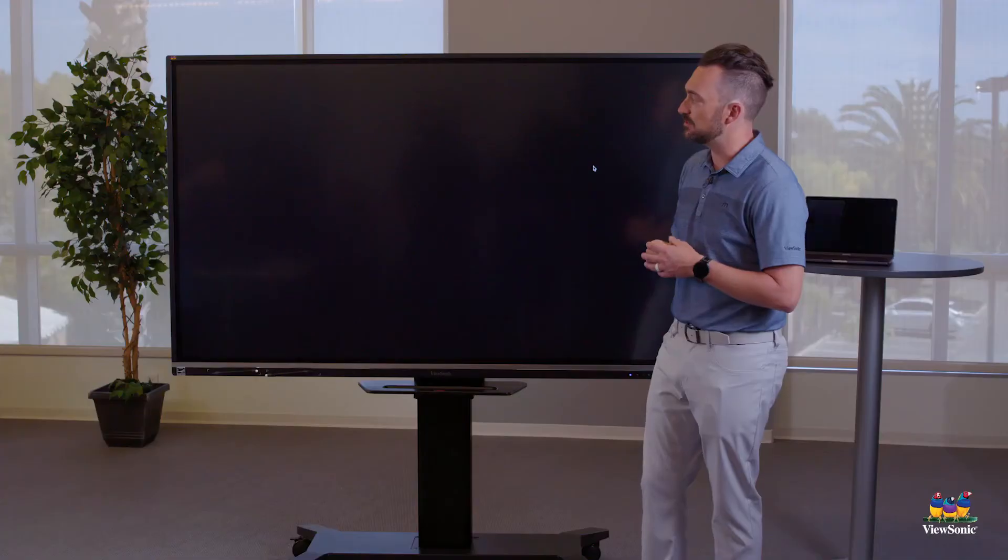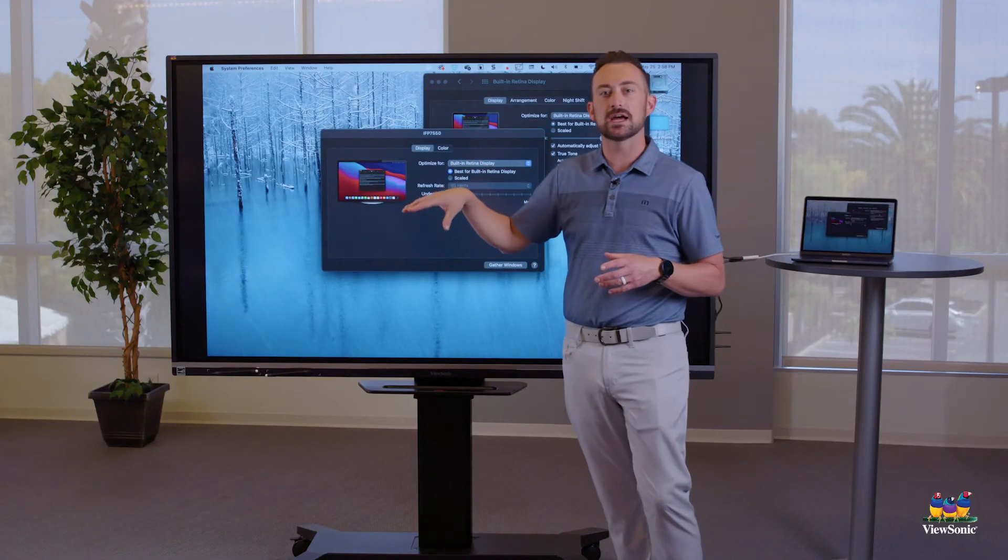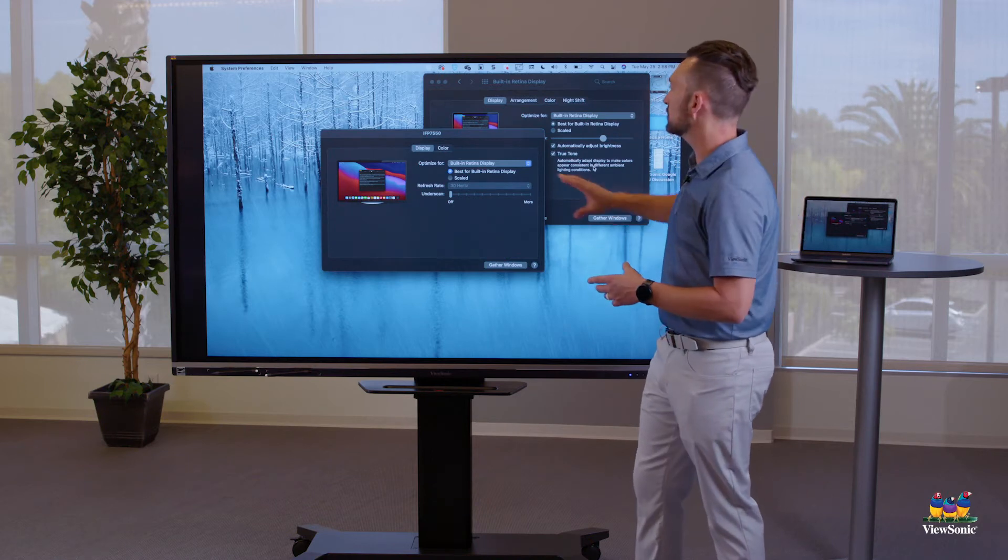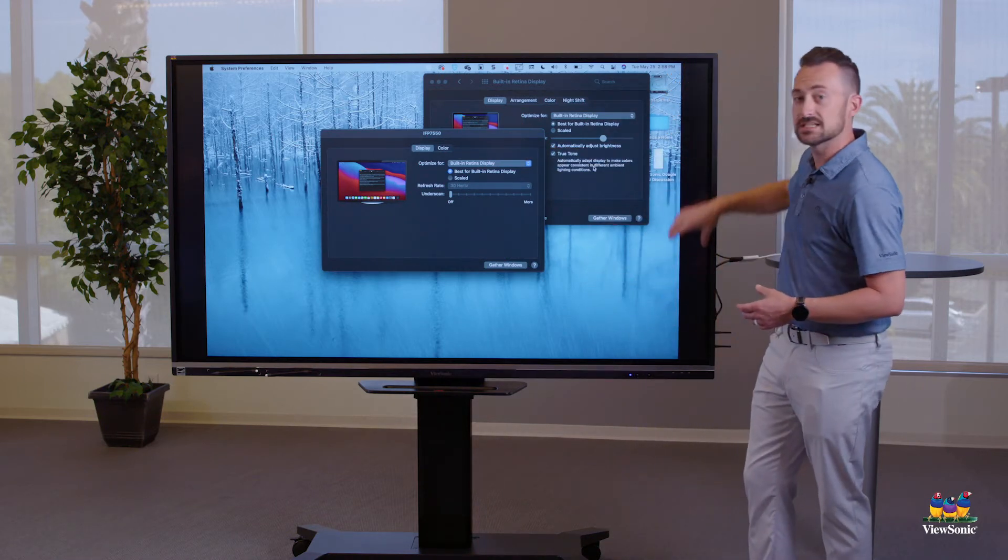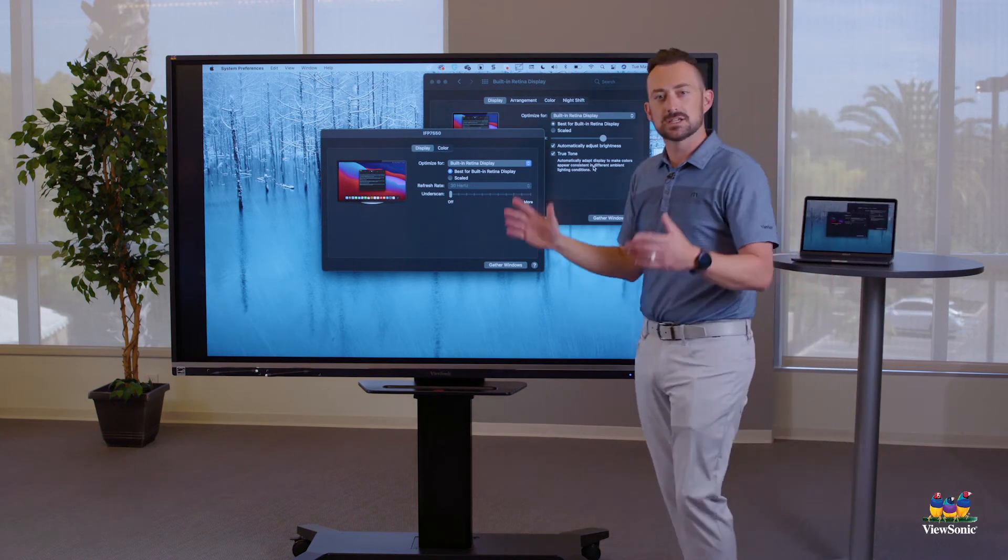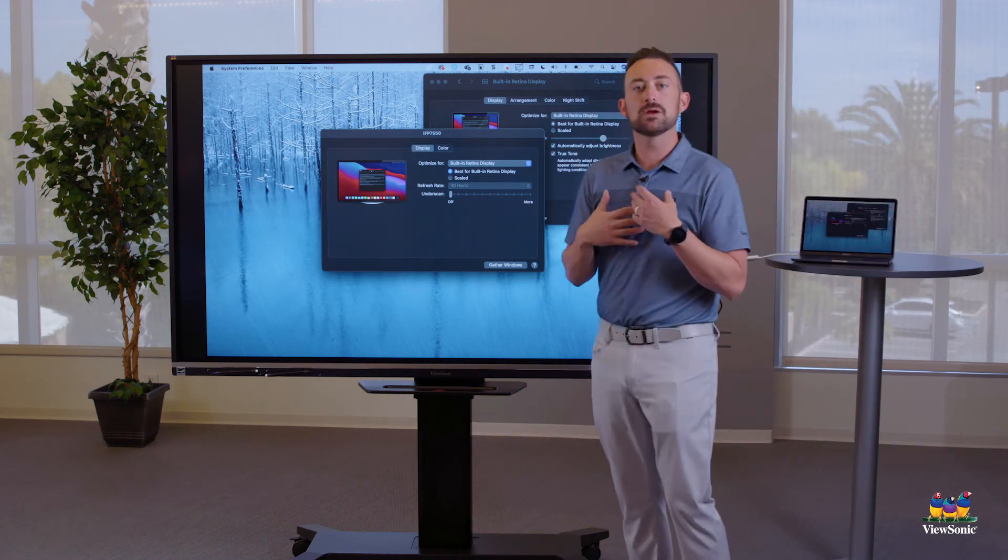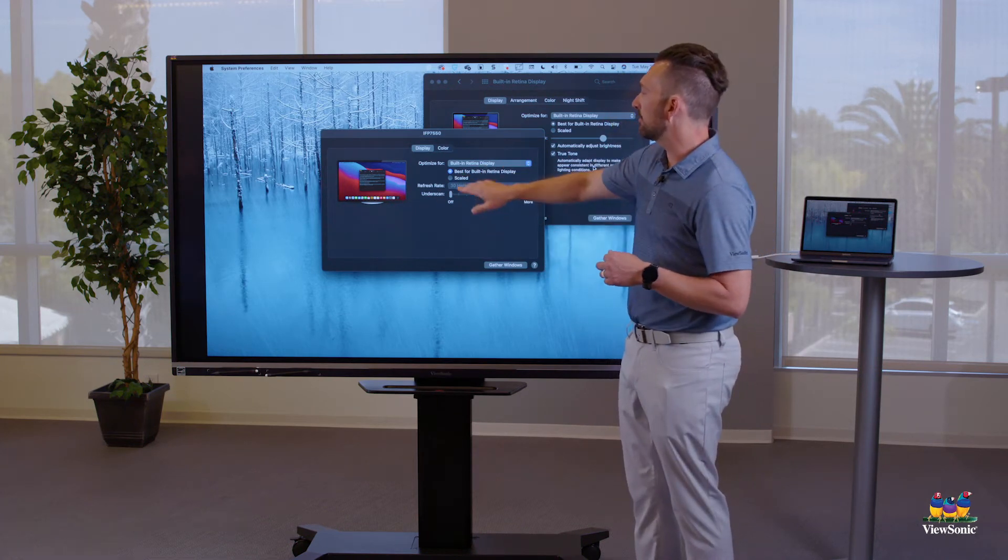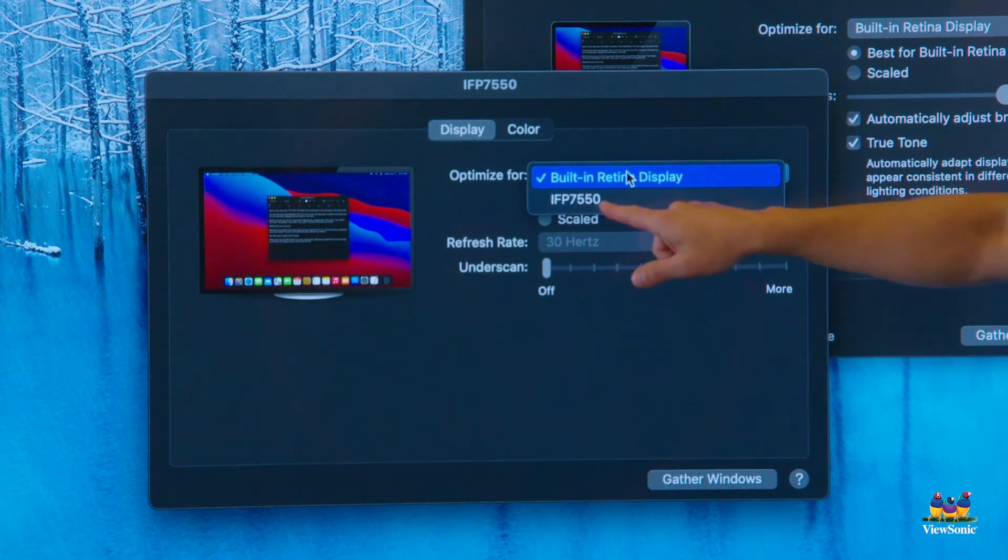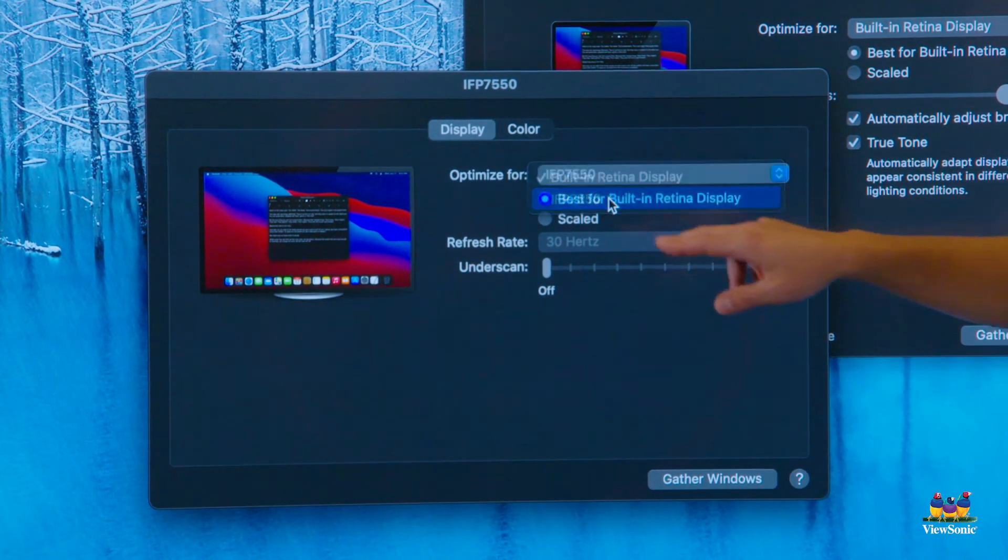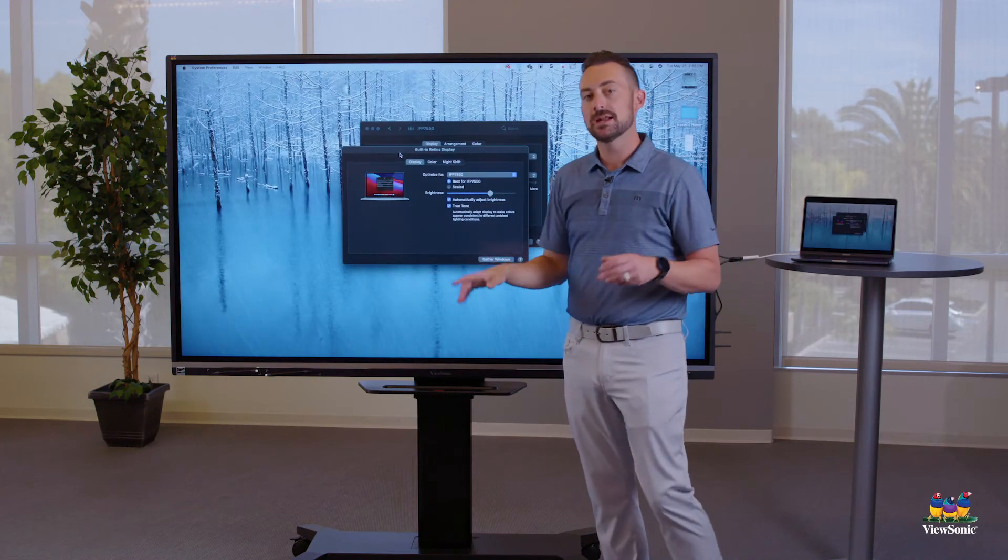If built-in retina display is selected, this doesn't necessarily look as good, because it's trying to match my Mac screen instead of the board. You'll also notice that I get these kind of blank spaces on the side, because it's not using the full screen. So my recommendation is that when you're using the board, go into display preferences where it says optimize for, choose the IFP in the list, not built-in retina display. That'll make this screen look better.